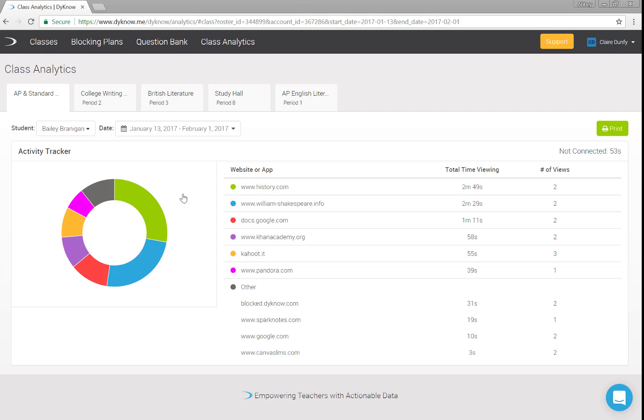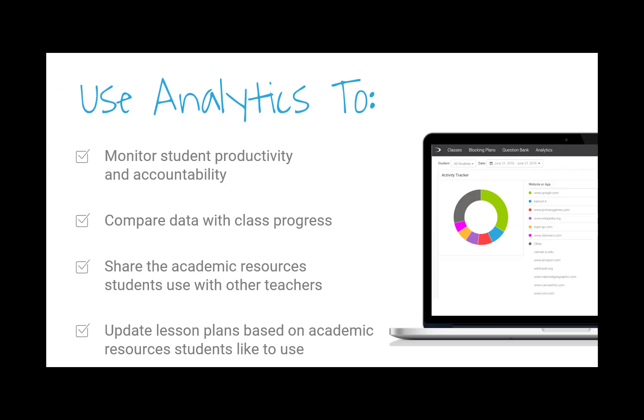Dyno teachers have told us they use analytics in the following ways: Monitor increased student productivity and accountability. Compare on and off task data with class progress. Share with other teachers the academic or instructional resources students are accessing during class. And alter your lesson plans based on the sites students like to use.